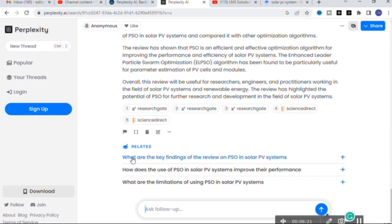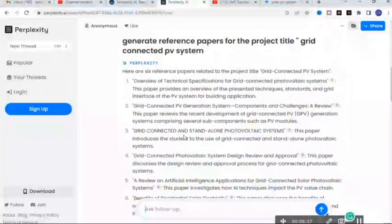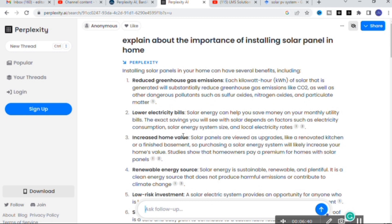The topic-related questions are also given, such as: 'What are the key findings of the review on PSO in solar PV systems?', 'How does PSO improve the performance of solar PV systems?', and 'What are the limitations of using PSO in solar PV systems?' You can generate better content for your research work using Perplexity AI. It is completely free — there is no need to pay anything. Like ChatGPT, you can use Perplexity AI to generate better content for your research article.